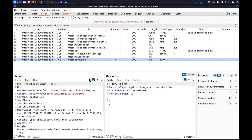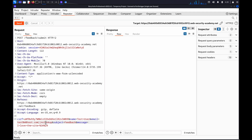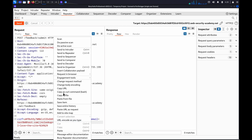Now we're going to change the email parameter to a proof-of-concept payload. We're going to use the NSLOOKUP command to cause a DNS lookup for a Collaborator subdomain. To insert a Collaborator subdomain into the payload, right-click and select Insert Collaborator Payload.